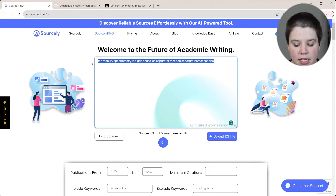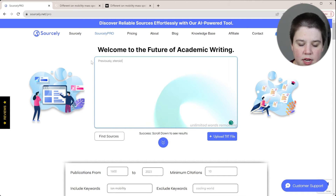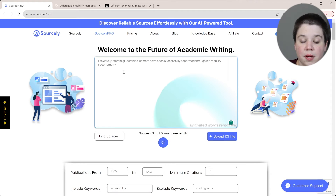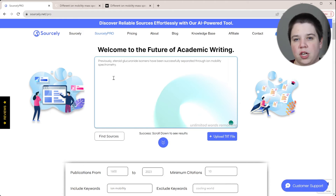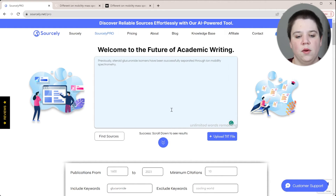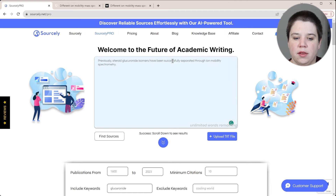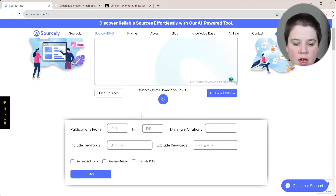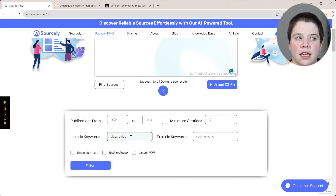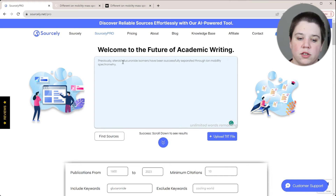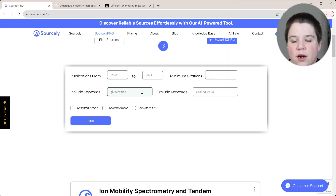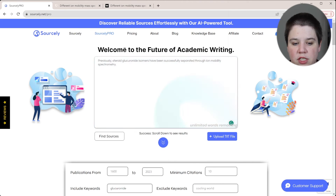Now I can do something more specific. I'm going to write: 'Previously, steroid glucuronide isomers have been successfully separated through ion mobility spectrometry.' This sentence is specifically talking about previous research done, not just general information. Using this, I'm going to include the keyword 'glucuronide' because it might not know which keywords are most important here. I'll be careful not to include too many keywords, because more keywords can give me fewer and fewer good results.